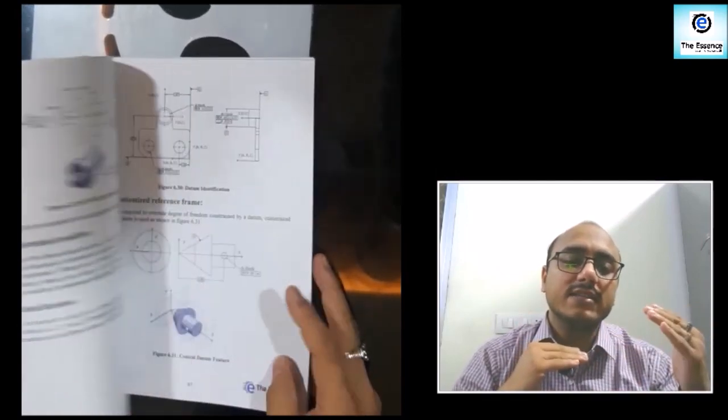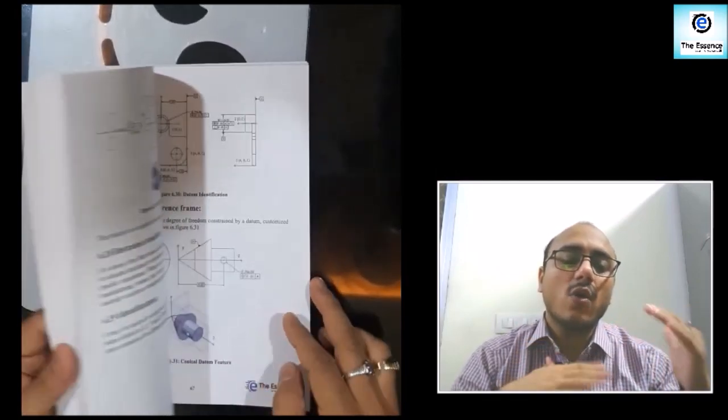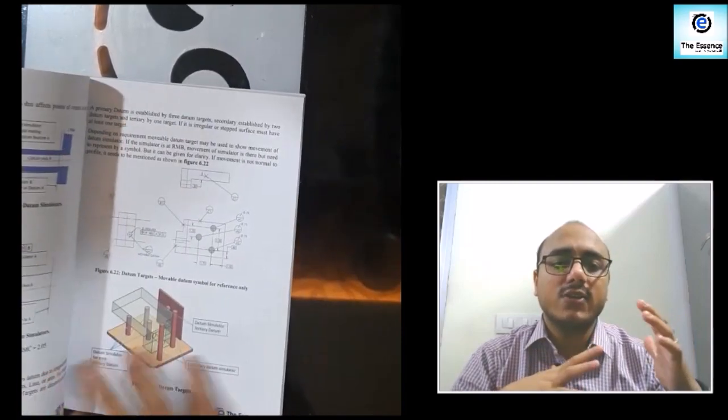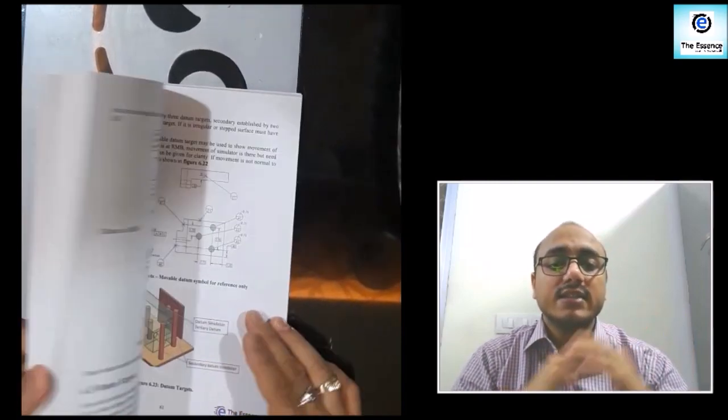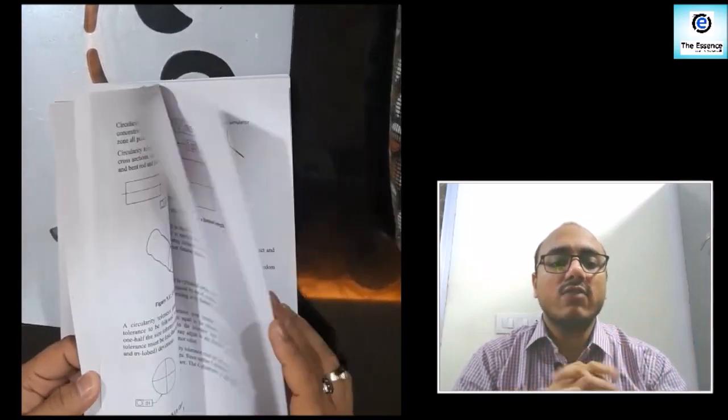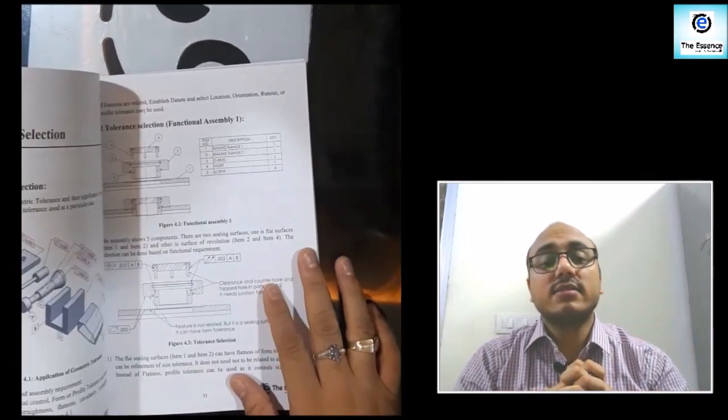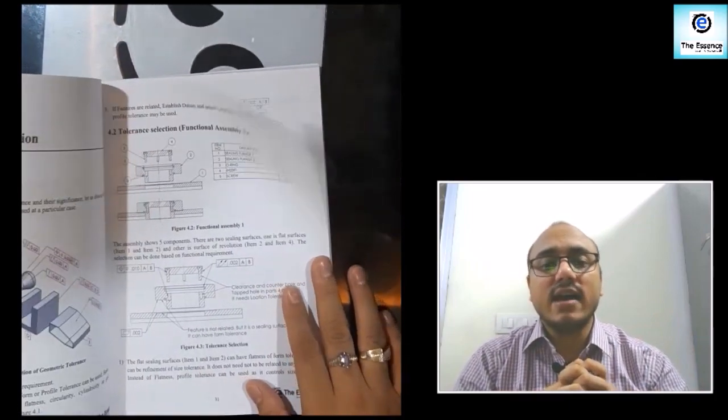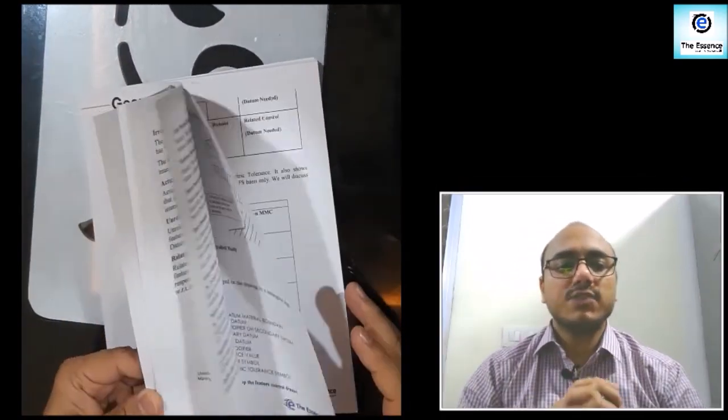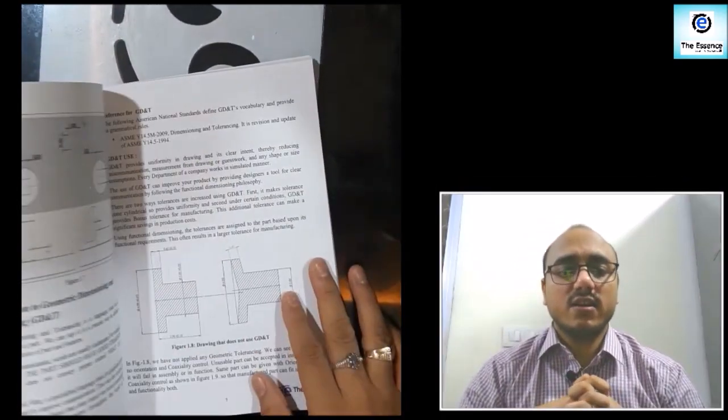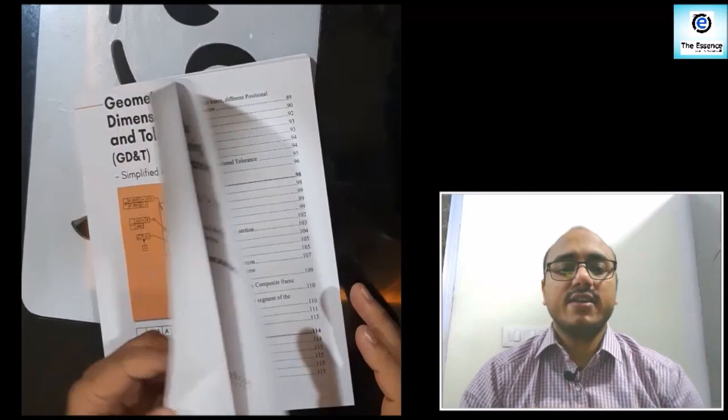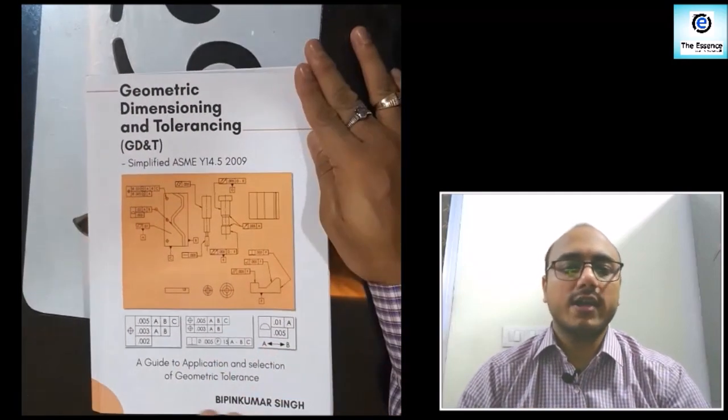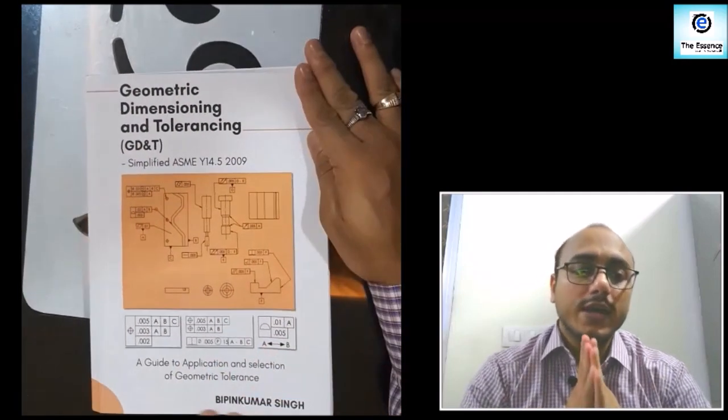It simplifies all the concepts of Geometric Dimensioning and Tolerancing. This book is available on Amazon and Flipkart. The links are given in the description below. This book is a good read and very low cost to your pocket.